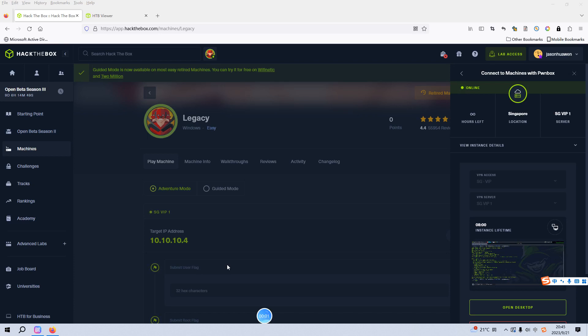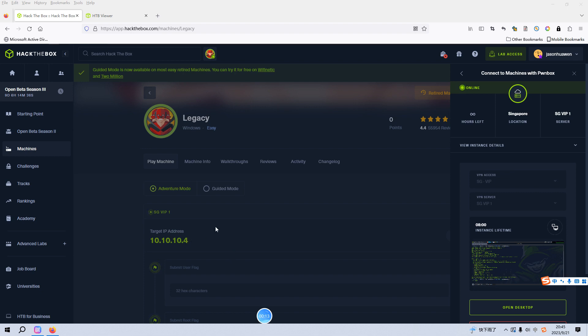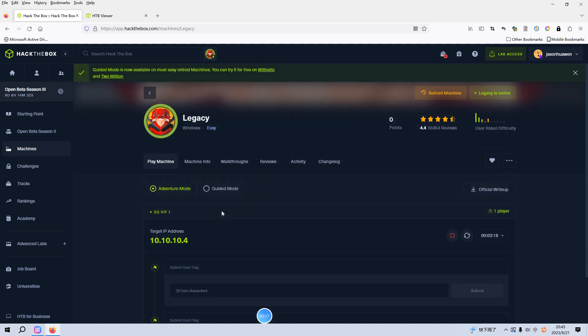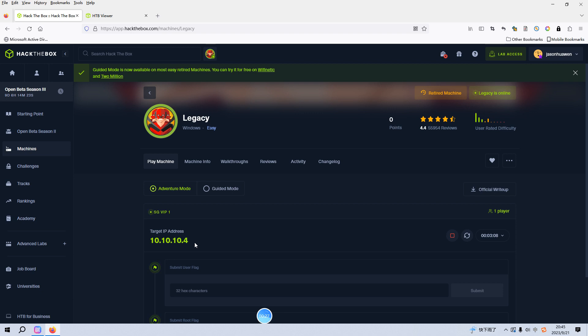Okay dear friends, I'm back. Today I'll be looking at the Legacy machine on Hack The Box. I have already spawned this machine earlier. As you can see, this is the IP address of the target. I like to use the Parrot Box, which is an online Parrot OS provided by Hack The Box, to do this penetration.